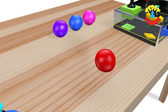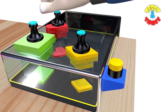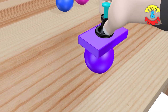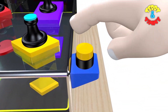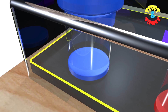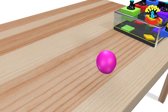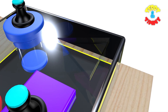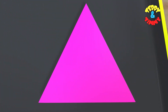Rhombus. Rhombus. Rectangle. Rectangle. Rectangle. Triangle.